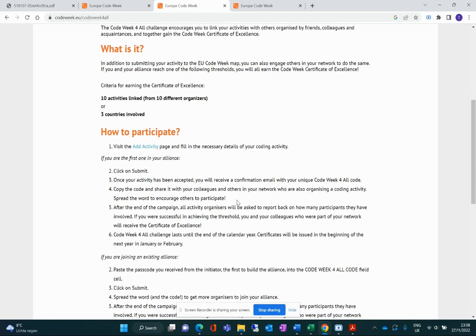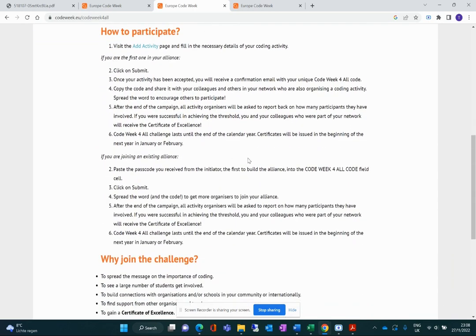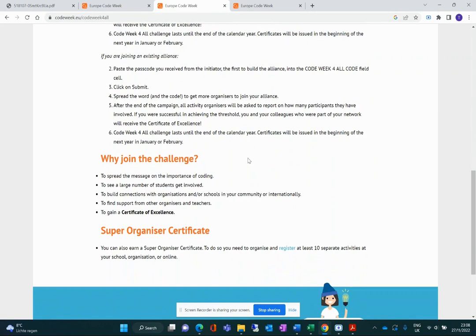If you don't manage to reach these ambitious objectives, however, you can still hope to get a Super Organizer Certificate. These certificates are provided to all organizers that manage to organize and register on the EU Code Week map — and of course report — at least 10 separate activities, whether they are organized in schools, organizations, or online.